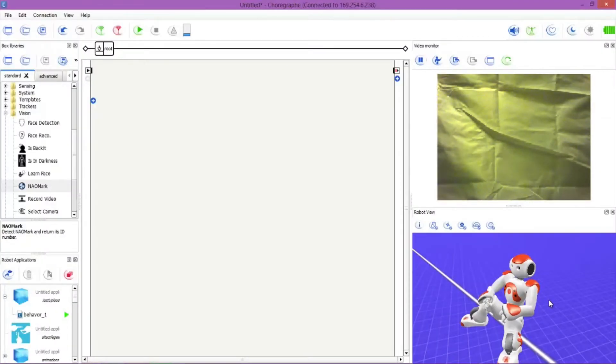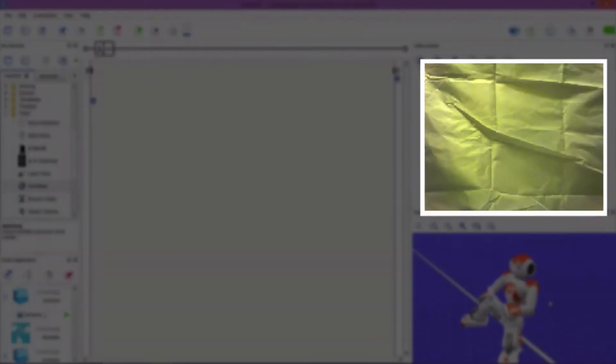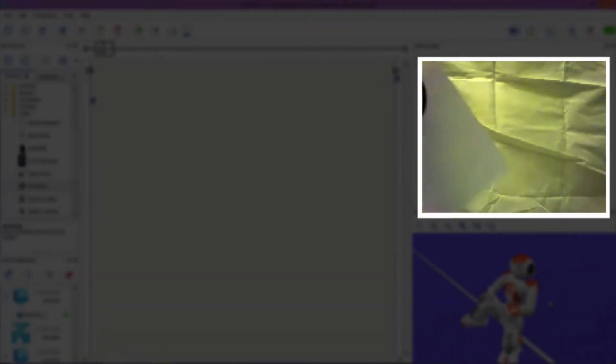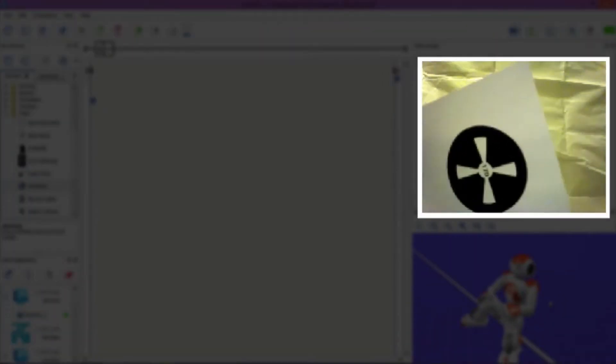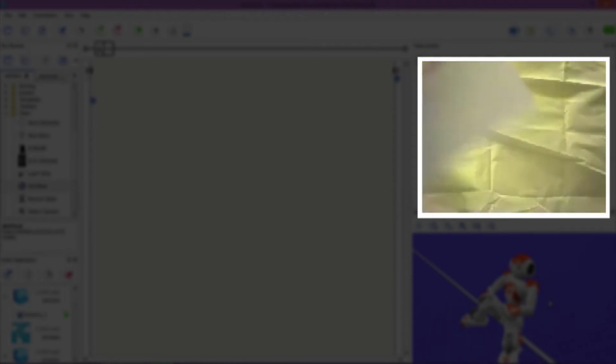Now what I've done is I've printed out three markers from the NAO CD. There's a folder in there which gives you access to the NAO mark CD. So what I printed out is I printed out 170 which is that one you can see in the vision.